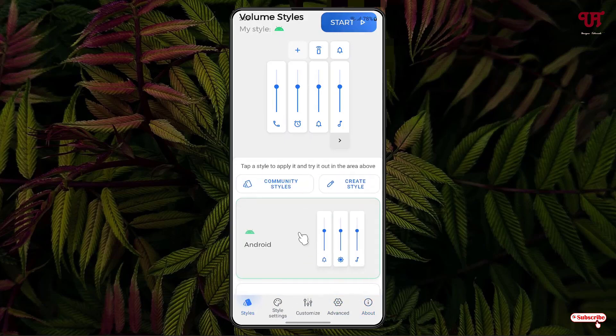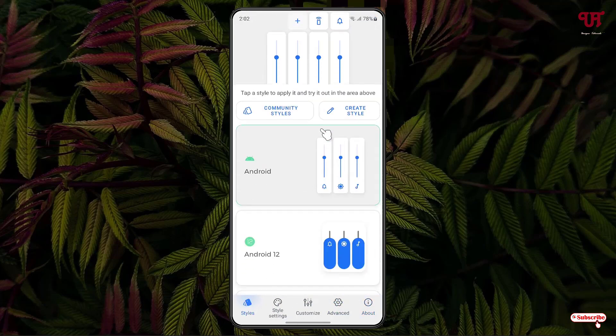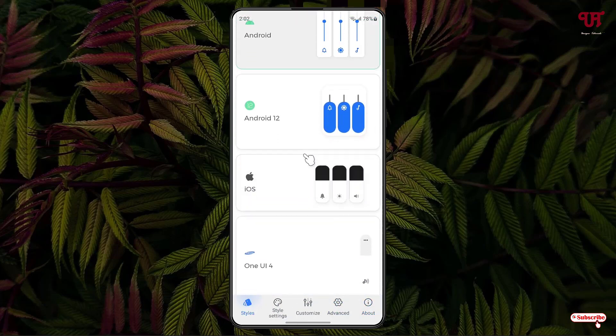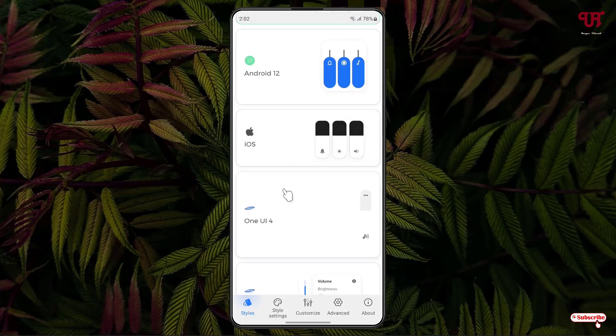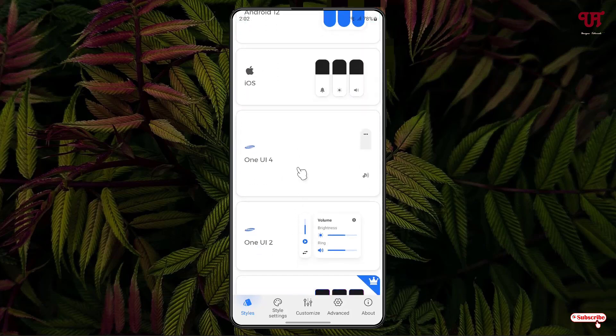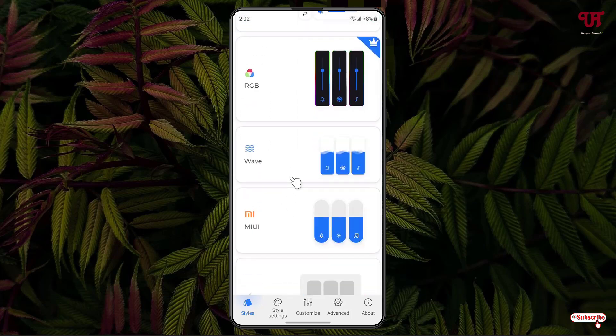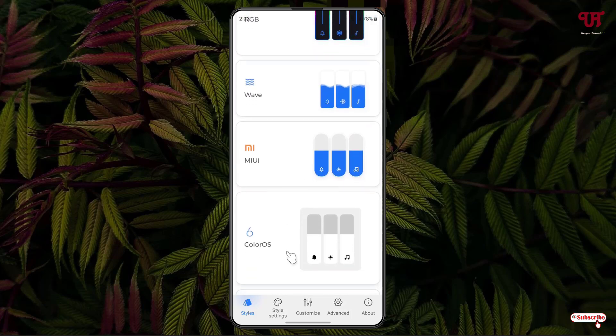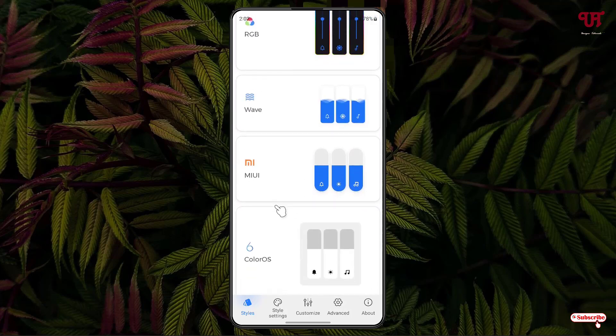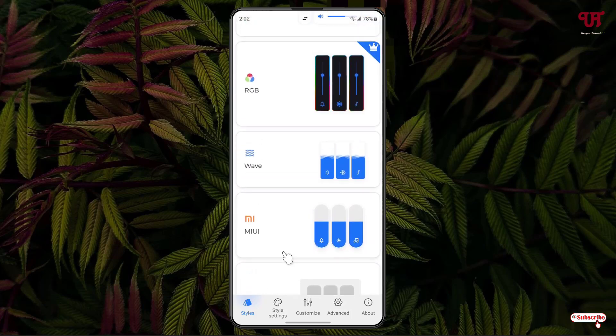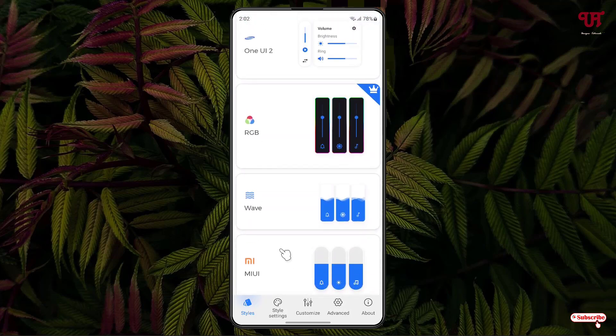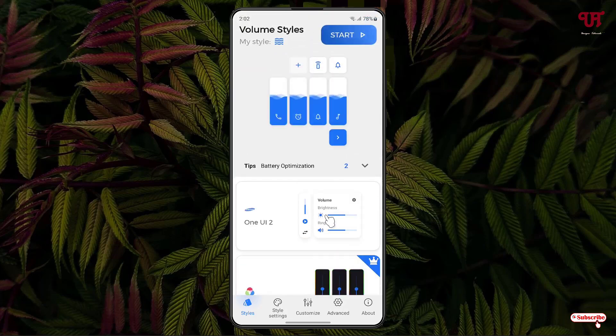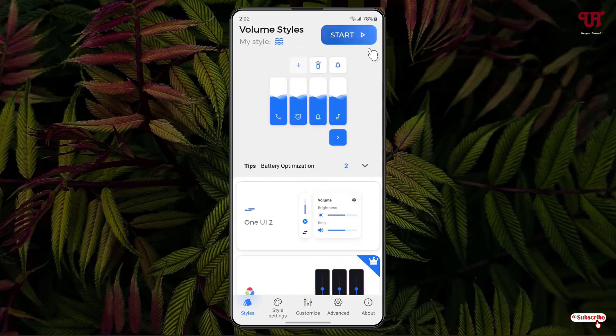Under the styles, below you can see there are tons of pre-included styles like Android 12, iOS, One UI 4, tons of options here. You can select depending upon your needs or you can just customize depending upon your needs. Here I'm gonna select this one, this web. I'll just select it and you can see here on the above start, just click on it.